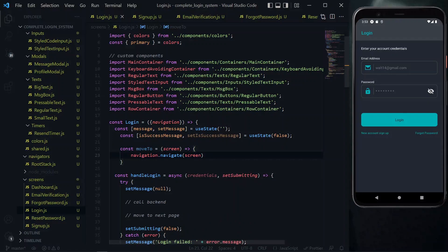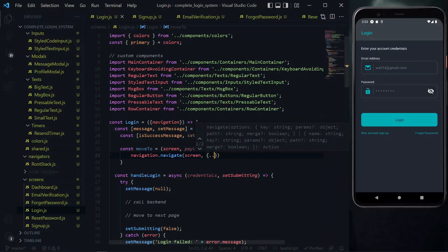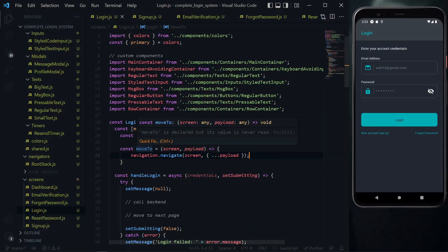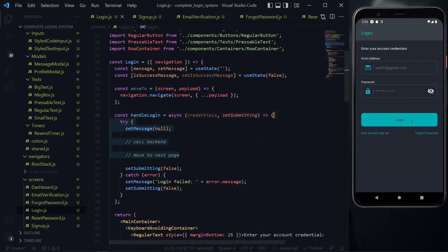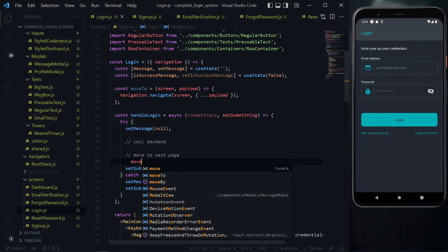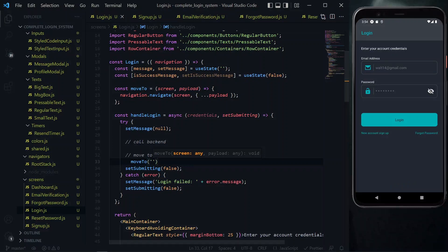Now if we want to pass some data along to the screen, we can do that — we'll call it payload. As a second argument to navigation.navigate, we pass an object and spread the payload in it. Now this function is ready to be used. The first place we want to use it is in the handle login function — that is, when we press on login and everything is fine. After the call to the backend and everything is successful, we handle the movement to the dashboard. For that, we call moveTo and pass the dashboard as the screen.